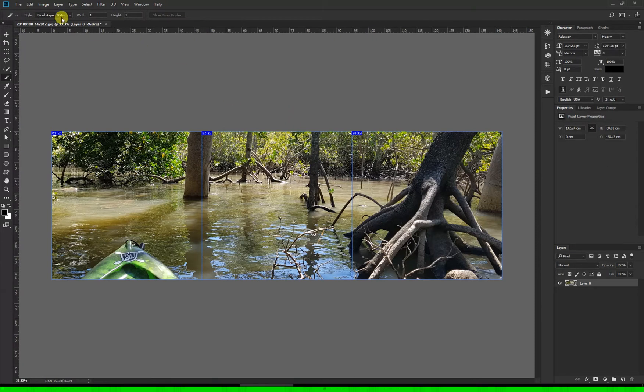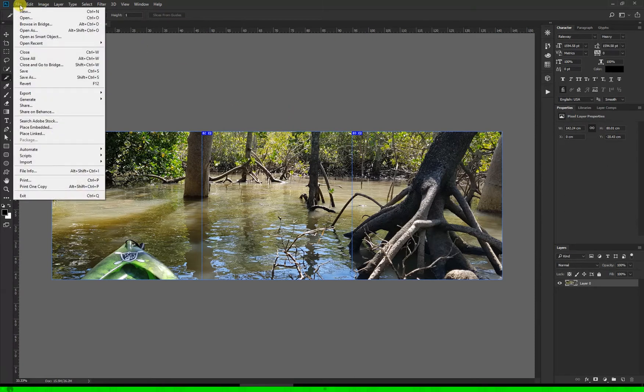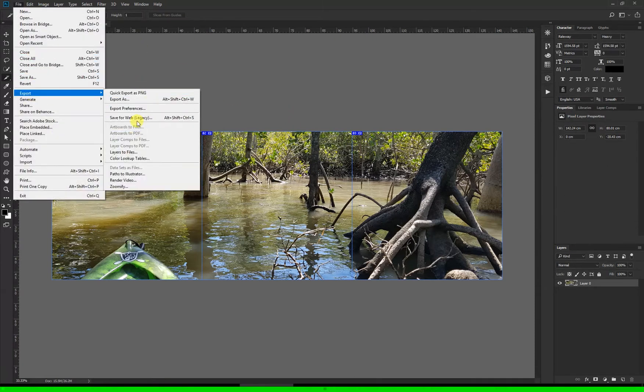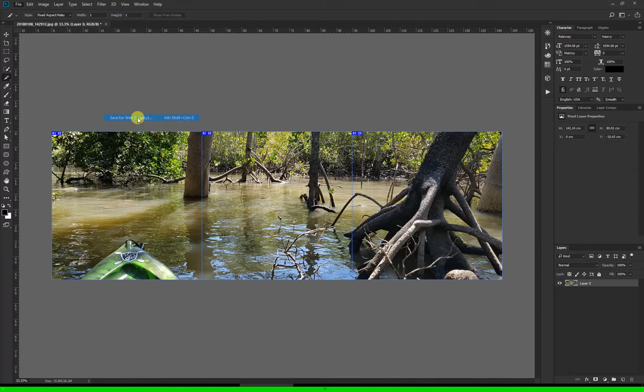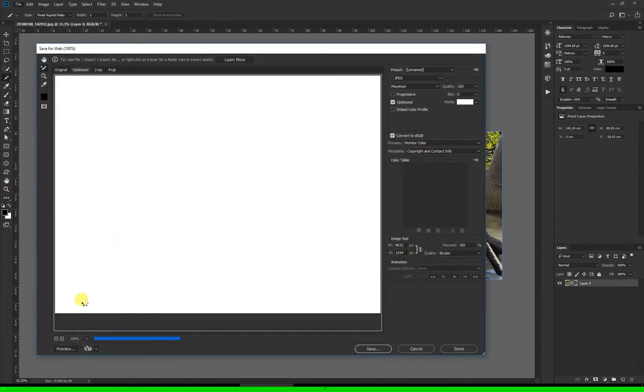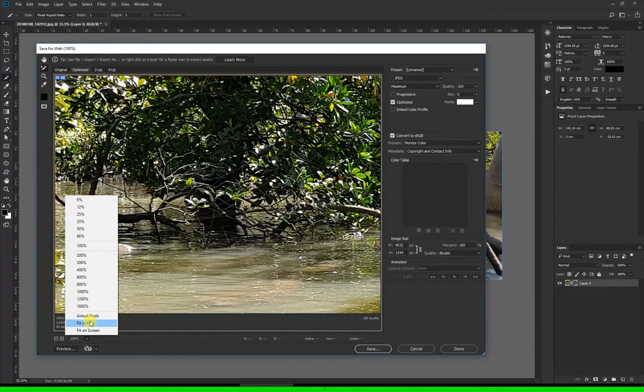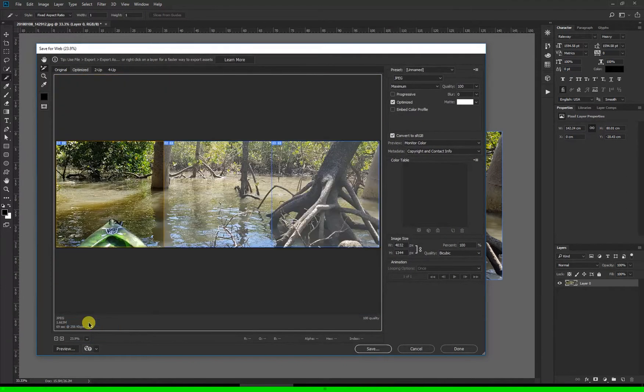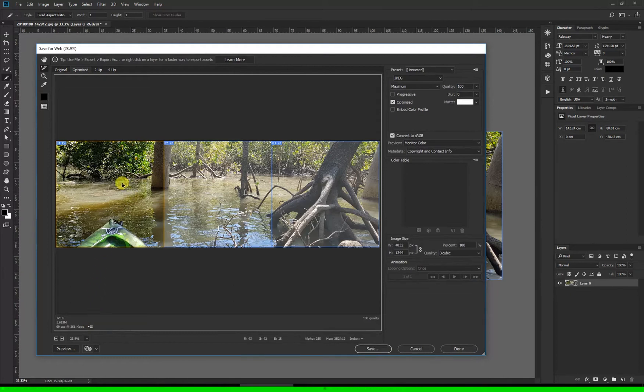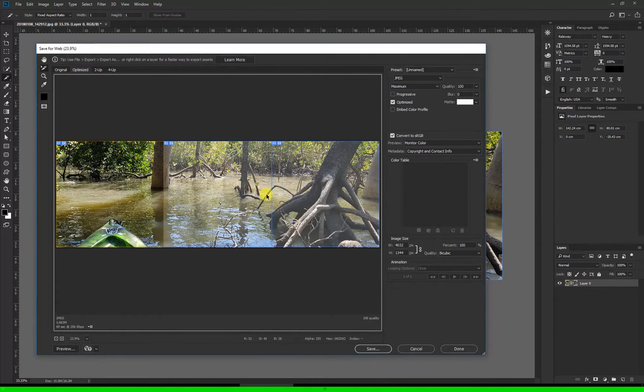Now click File, Export, and Save for Web. Down the bottom here I'll just say fit in view so we can see all three of our slices. Now if I click on one of these you'll see that it's selected and it puts a little brown border around it while the other two slices, two and three here, have a blue border.